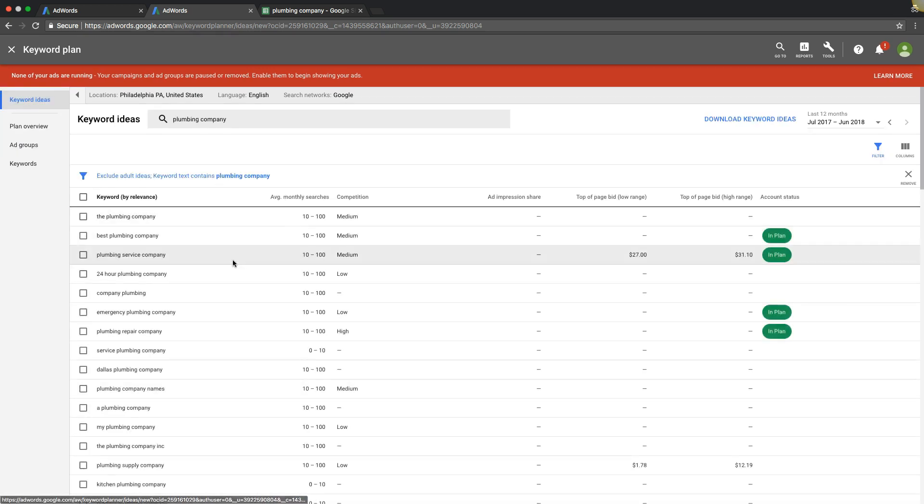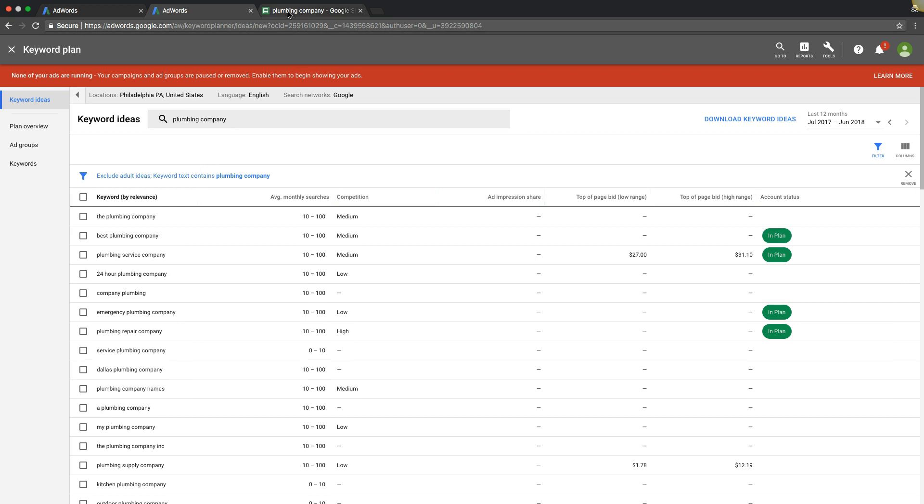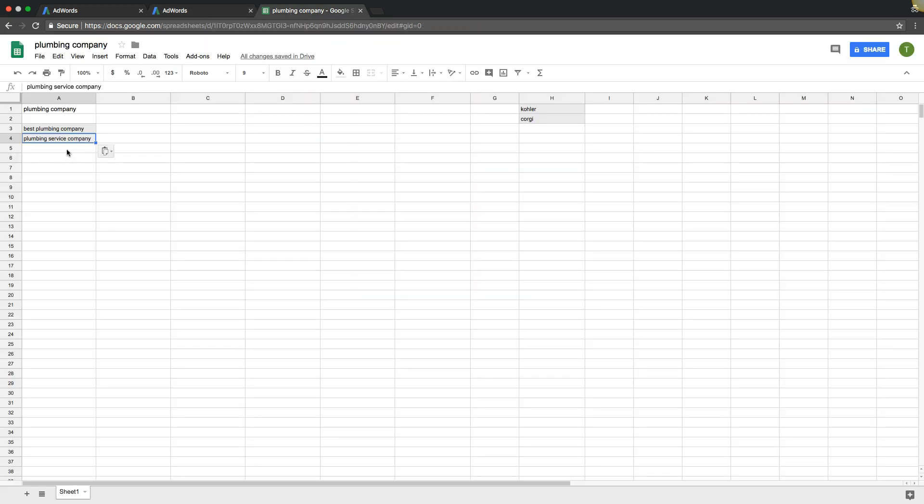But that's for another time for this video. I'm just going to touch on how to find keywords, build ad groups, et cetera. So let's say we've done that. We're good. We're happy. We got our plumbing keywords for our Plumbing Company ad group. We want to build more ad groups.